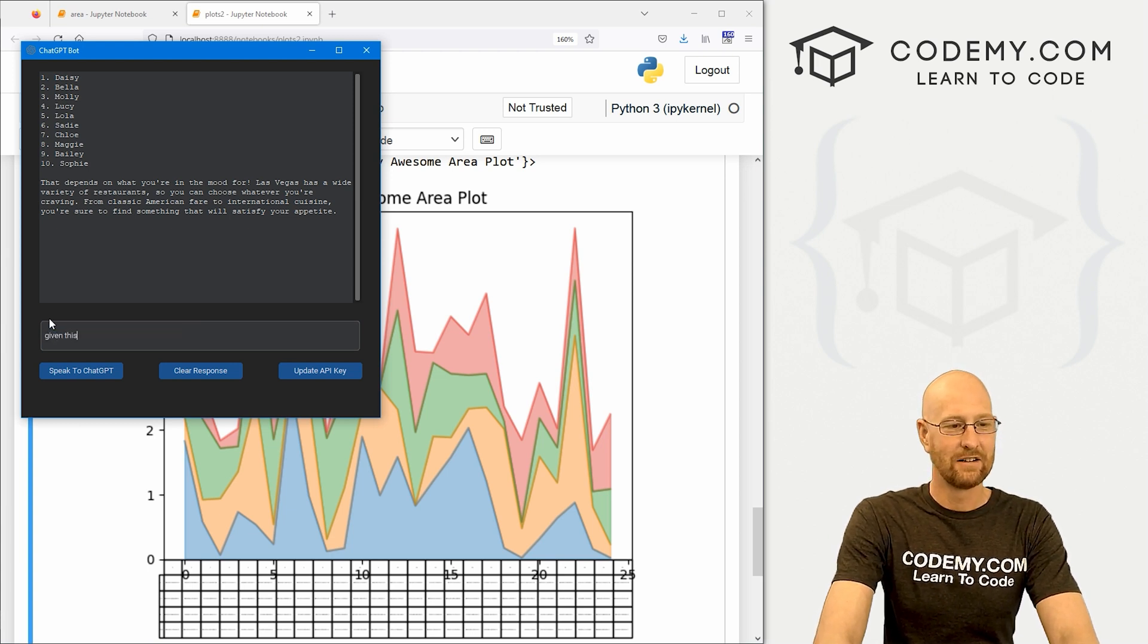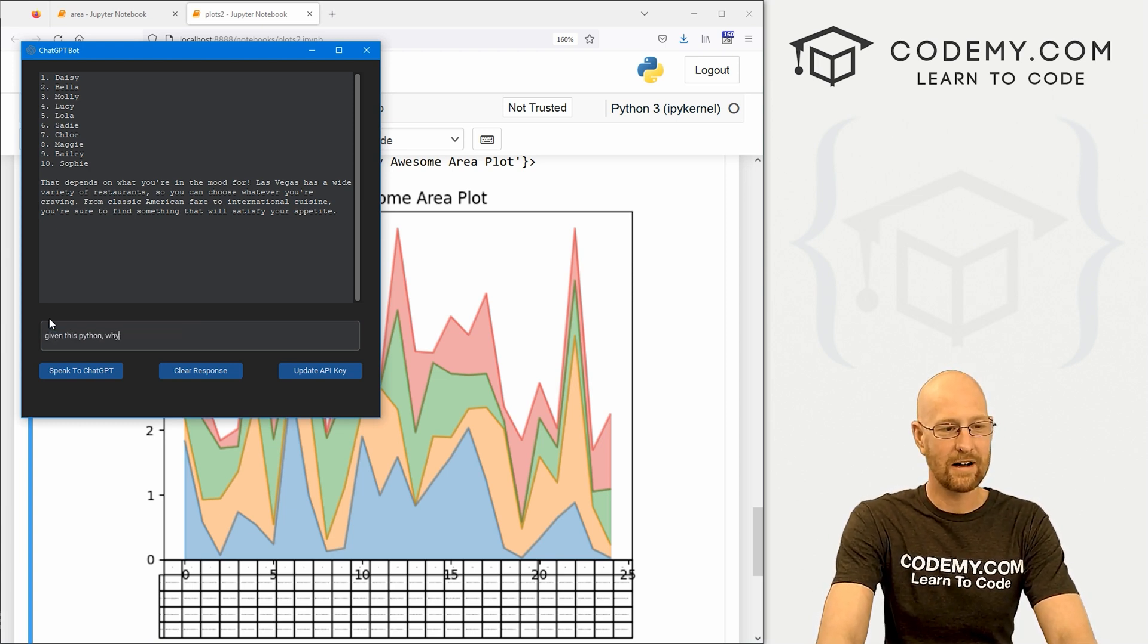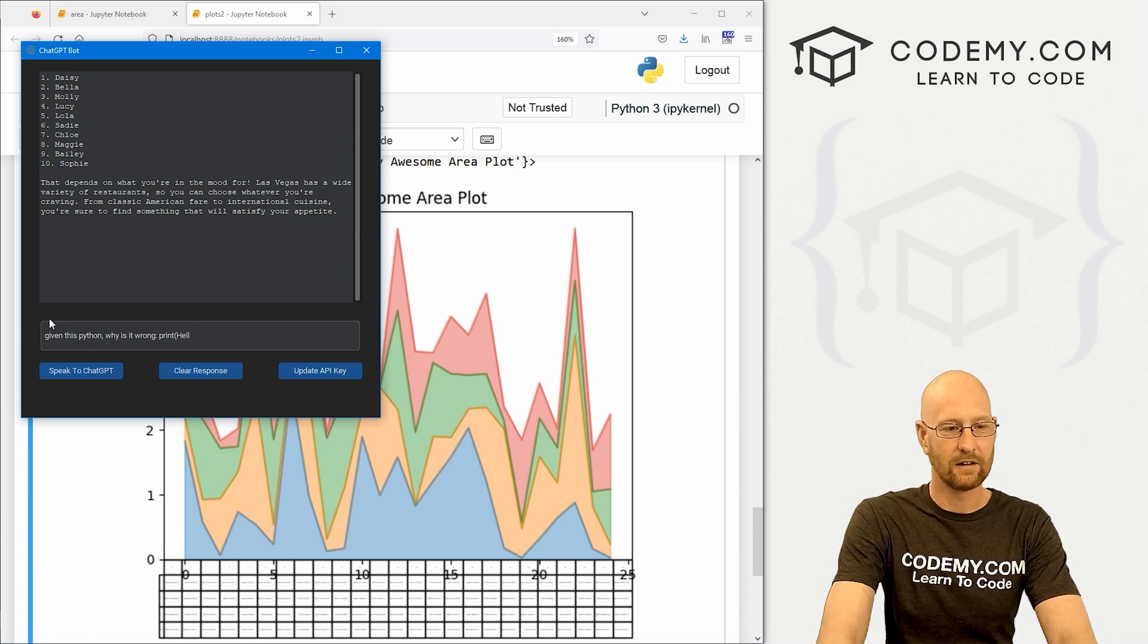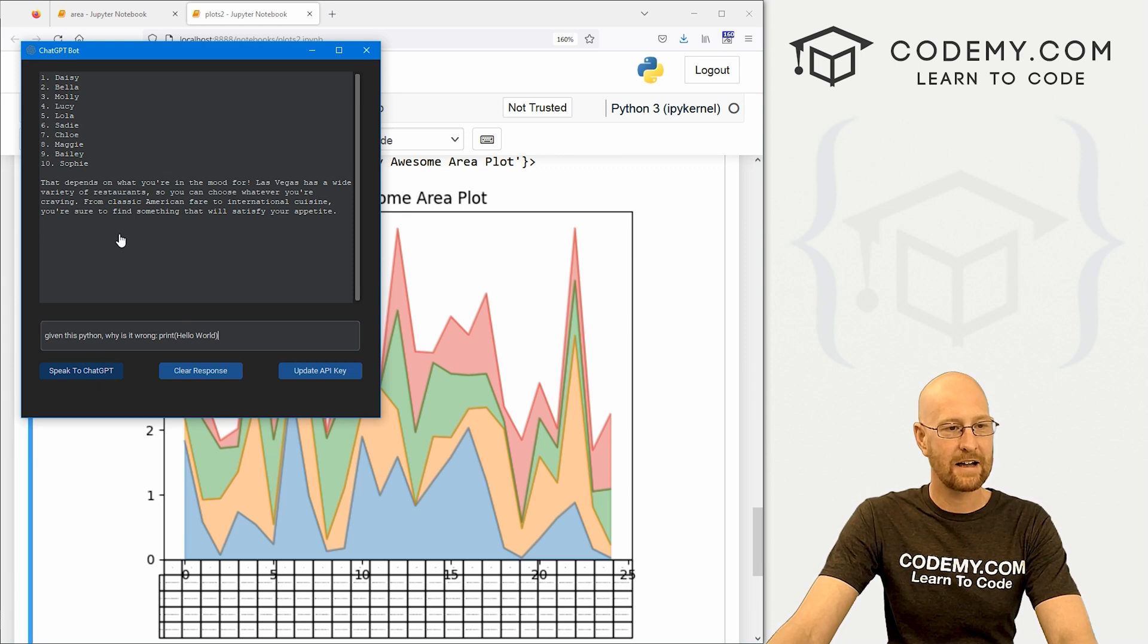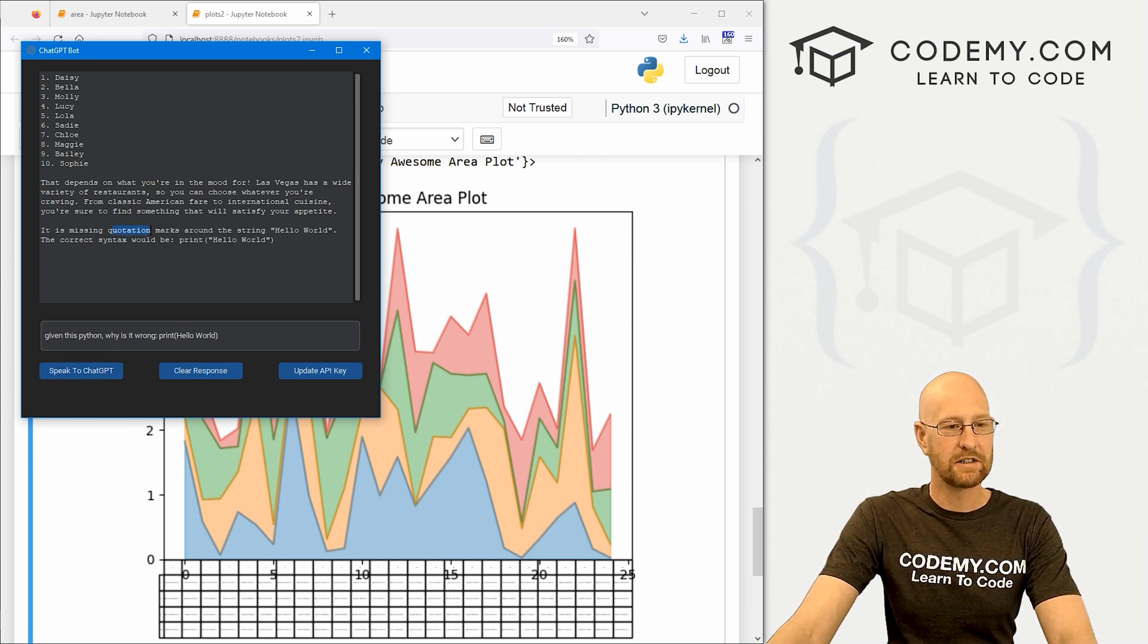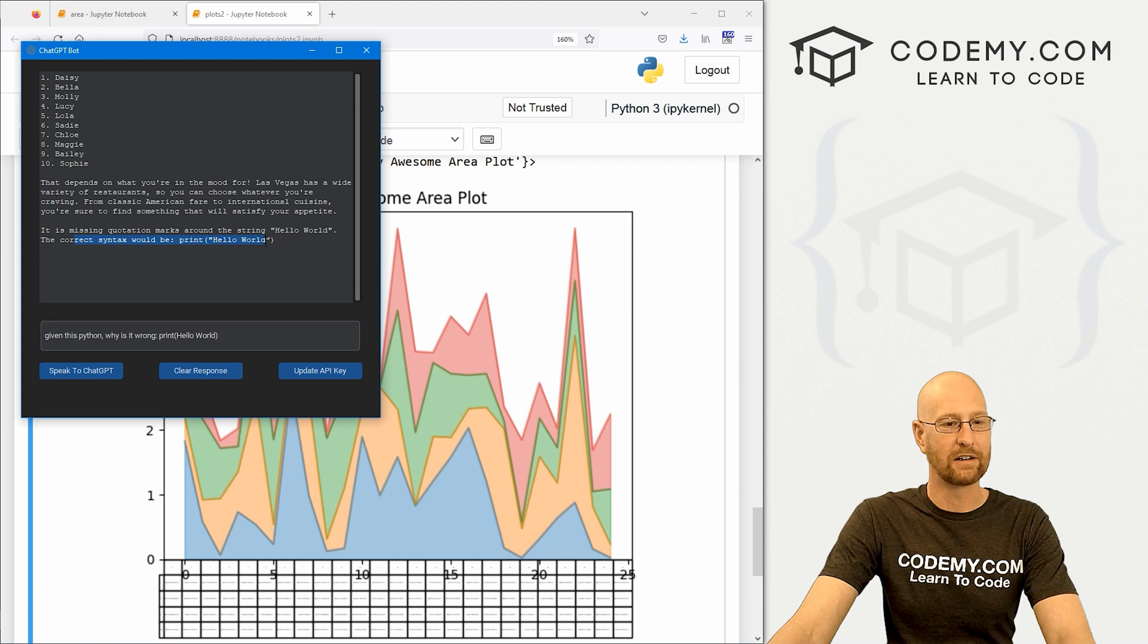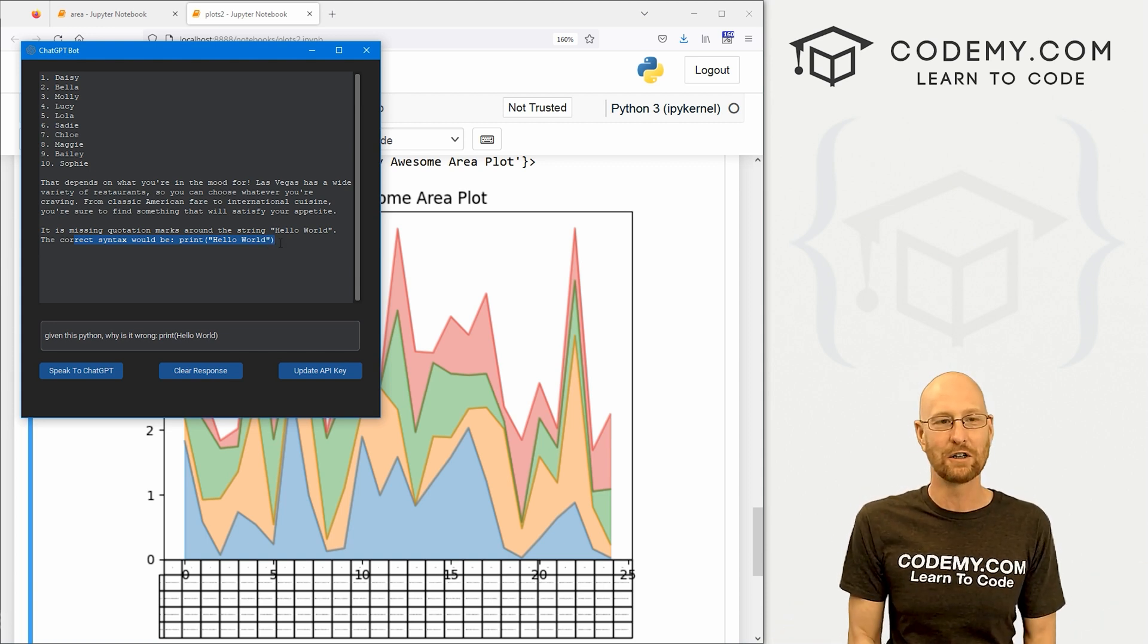It knows I'm in Vegas, and you could choose from whatever you want, blah, blah, blah. You could say given this Python, why is it wrong? And then we could go print hello world, something like that. It's missing quotation marks around the string hello world. The correct syntax would be print hello world. Very cool. All kinds of cool things you can do with this.